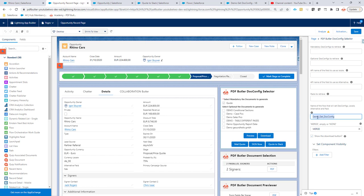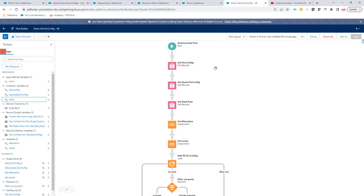Let's dive into the flow, since that's the most important part. In the flow we have a bunch of logic where you get the doc configs. You can get these doc configs via some information — for example, you might first want to get the opportunity, quote, or whatever object you are on. Maybe you have added certain custom fields to your doc config to make your selection more specific to the type of quote or opportunity your customer is on.